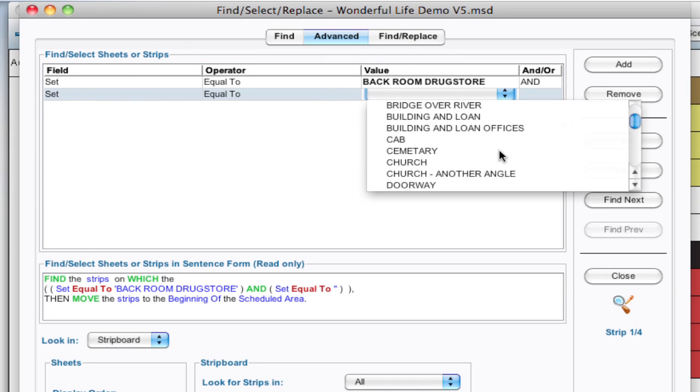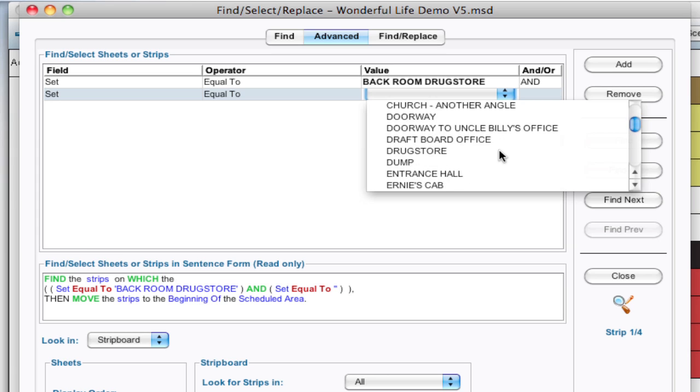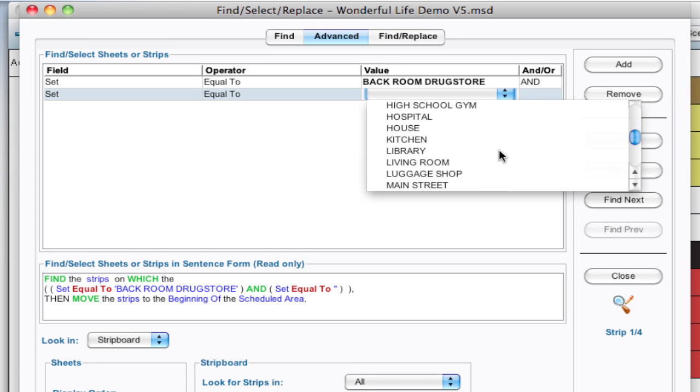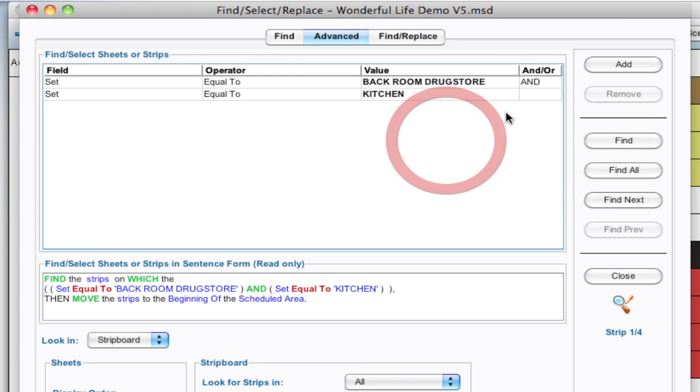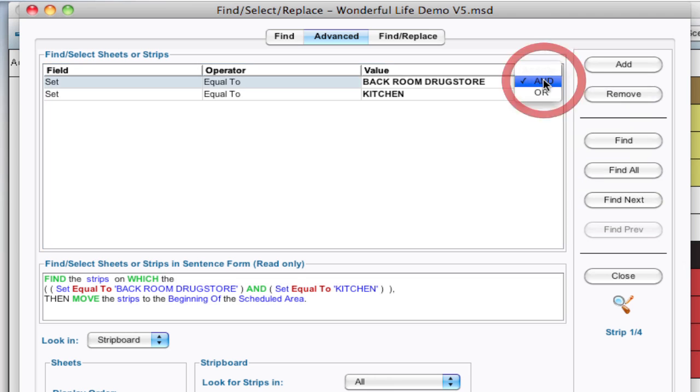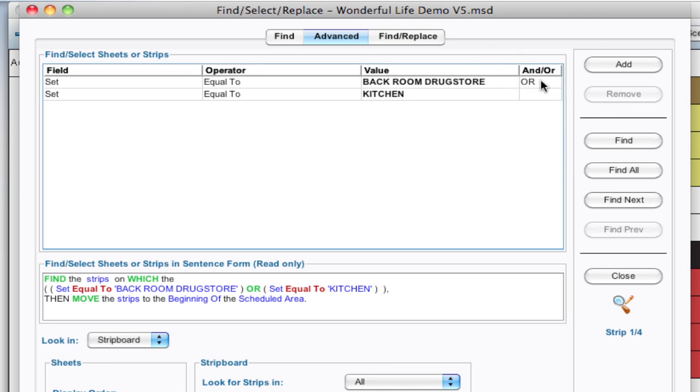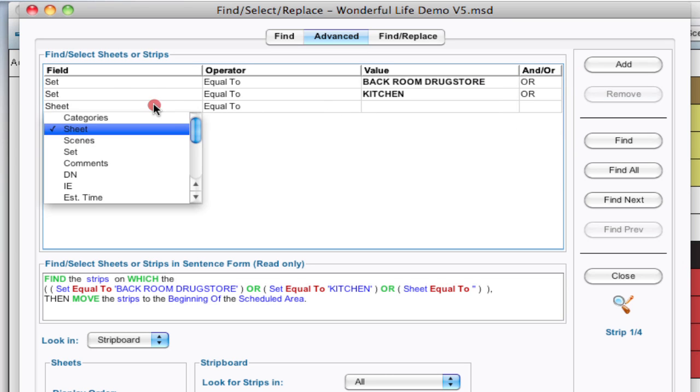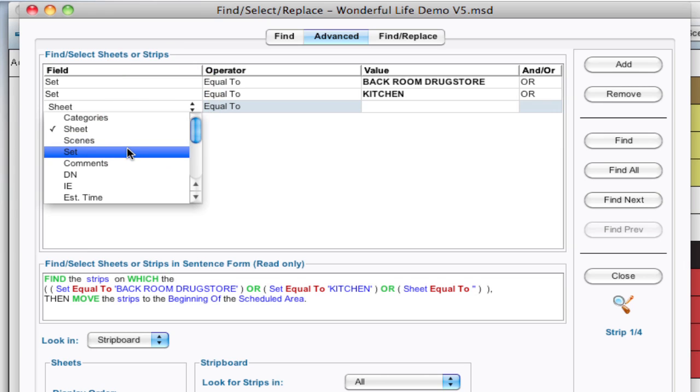So I'm going to scroll down here, select kitchen and I have and here but what I mean to do is have or because you're saying I want to find this one or this one or this one. If it's and, this won't work because it's going to look for both of them within the same scene which is impossible.